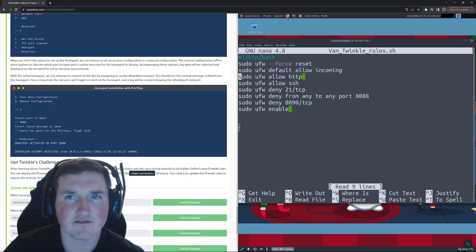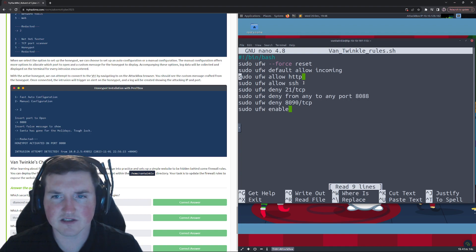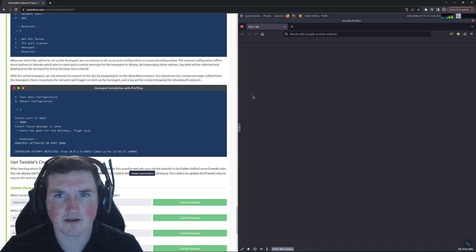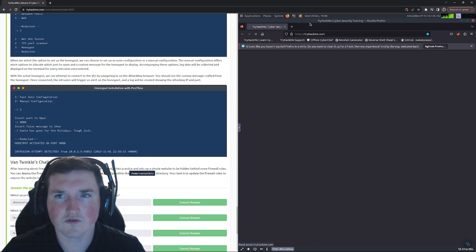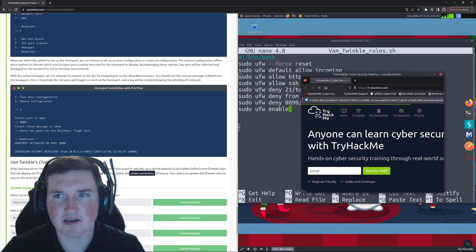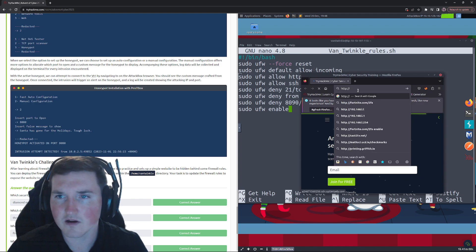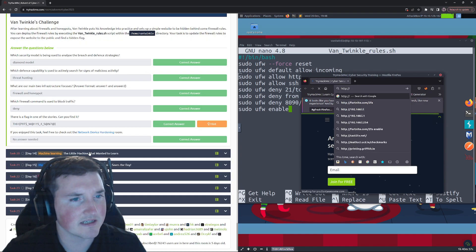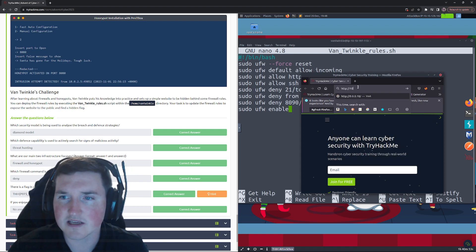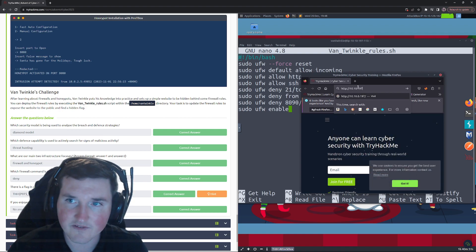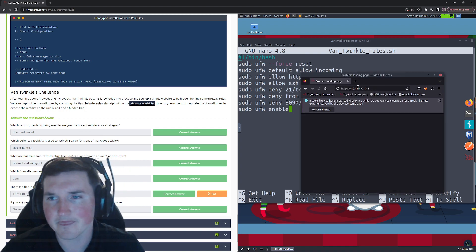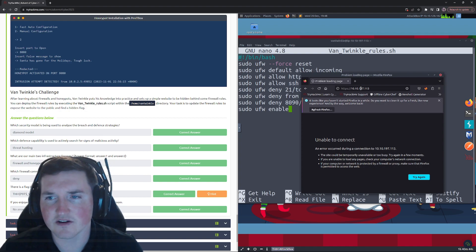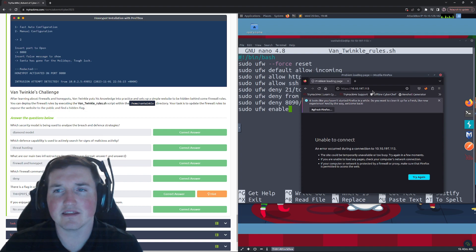And it says here that there's a website. Your task is to update the firewall rules to expose the website to find a publicly hidden flag. Okay, well first let's look at the website, see if we can get to it, right? So see what the IP is here. So we'll say HTTP, and hopefully you guys can see this, yeah you could, okay perfect. And we'll say 10.10.197.113. Okay, unable to connect.